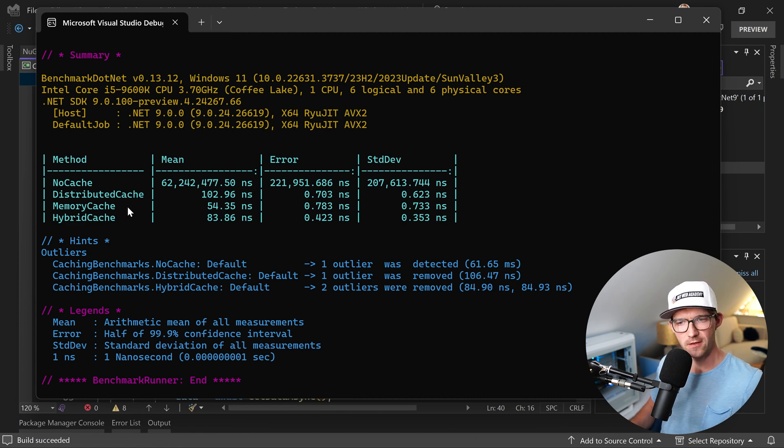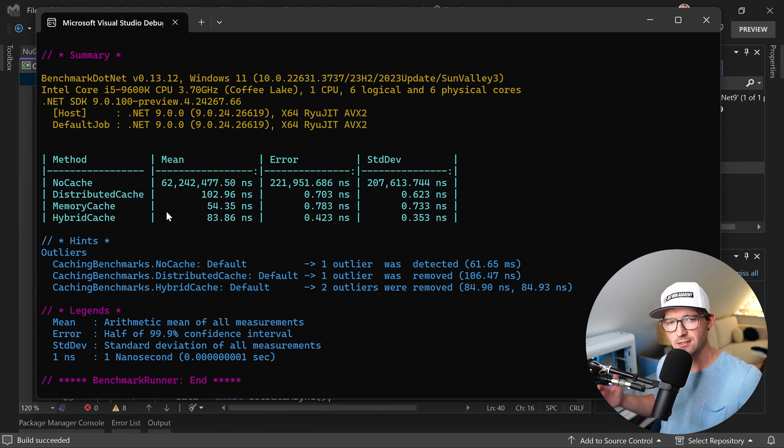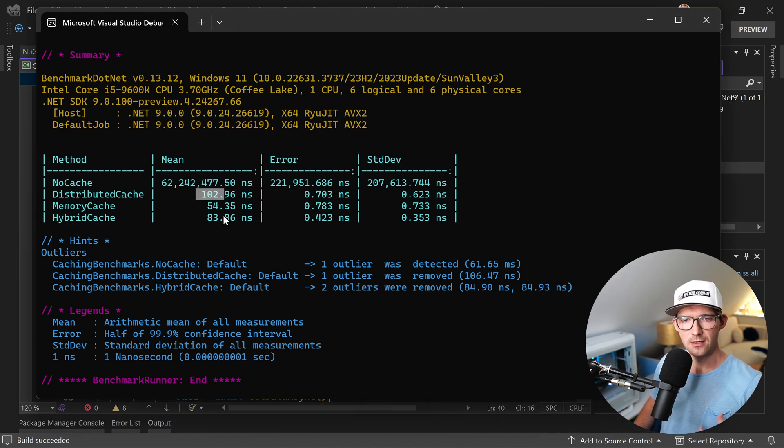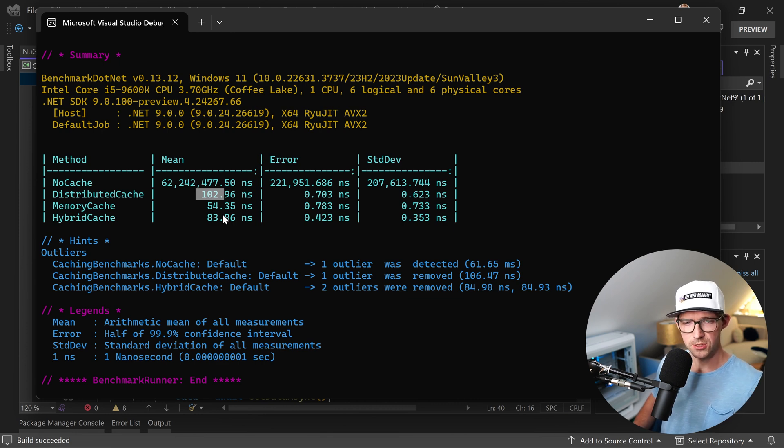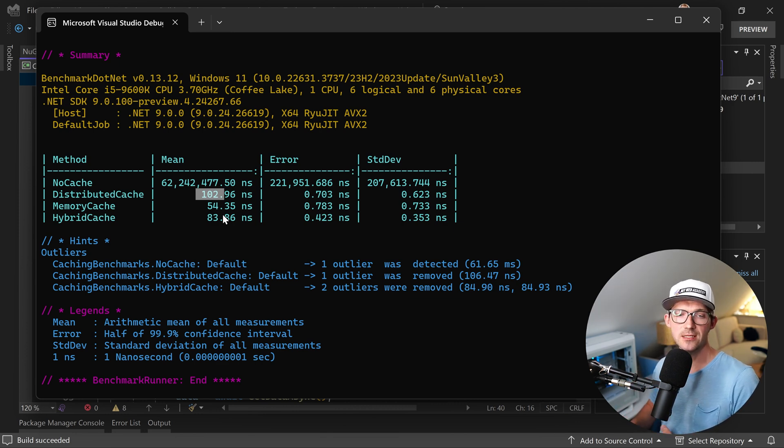Then if you have a single instance application, then you might want to use the memory cache. If you have a distributed app, then this thing might make more sense because your data is consistent in that case.